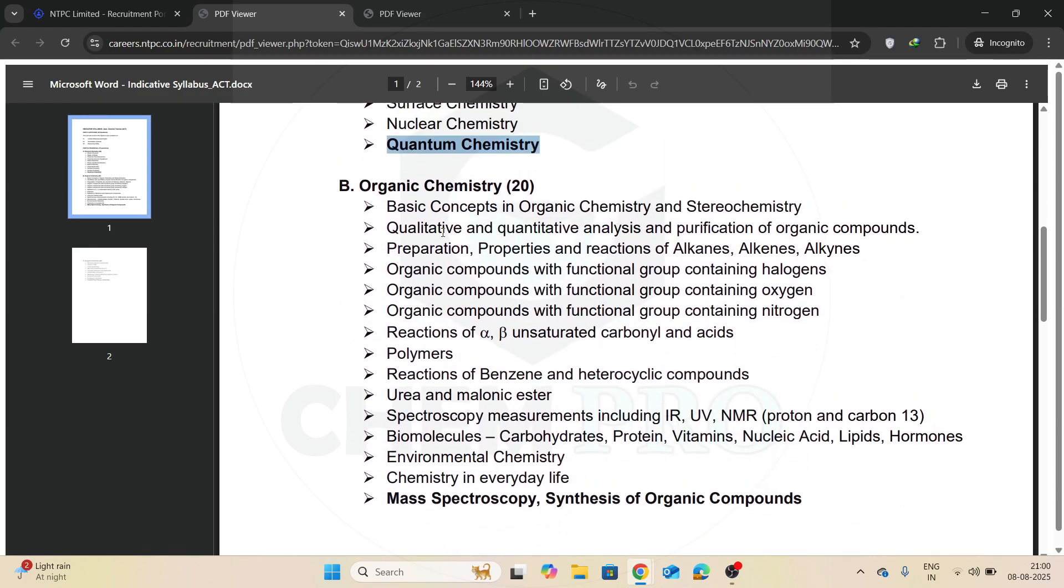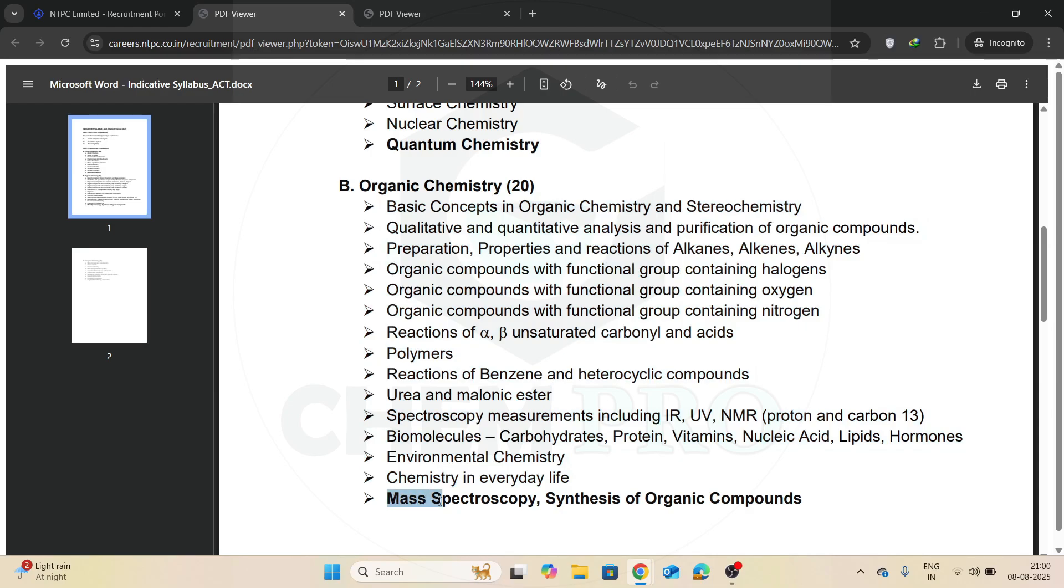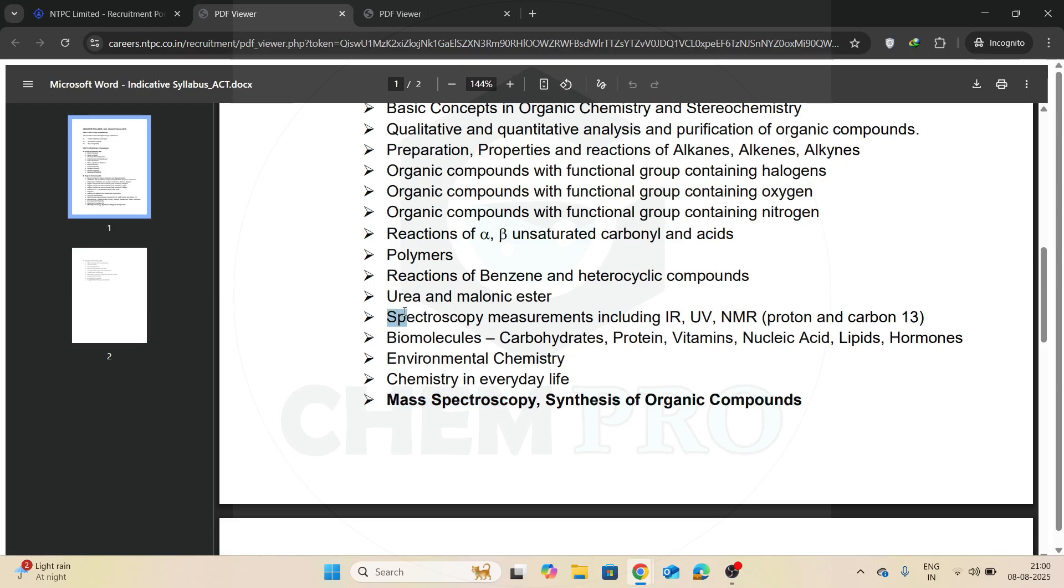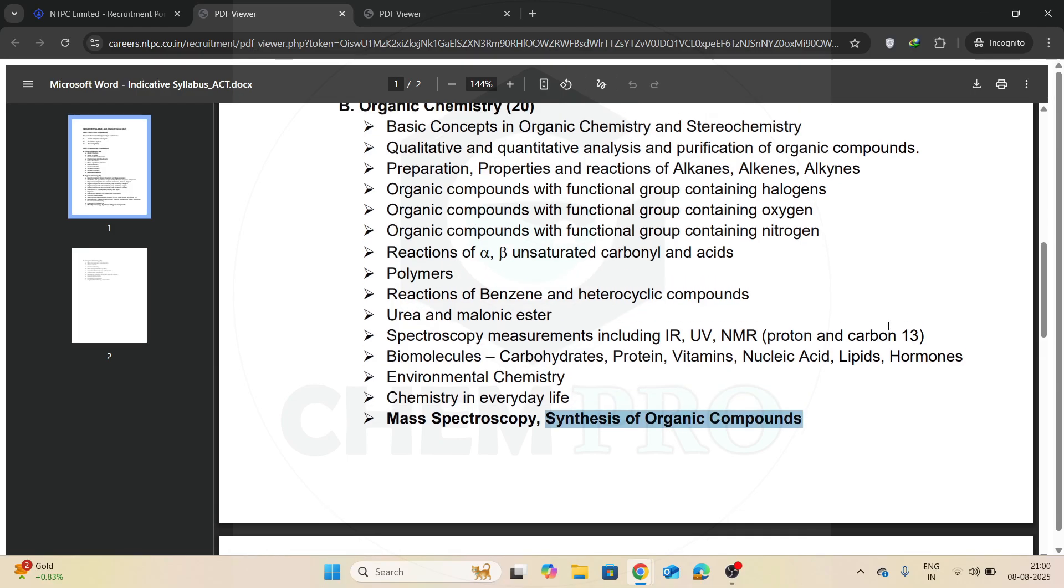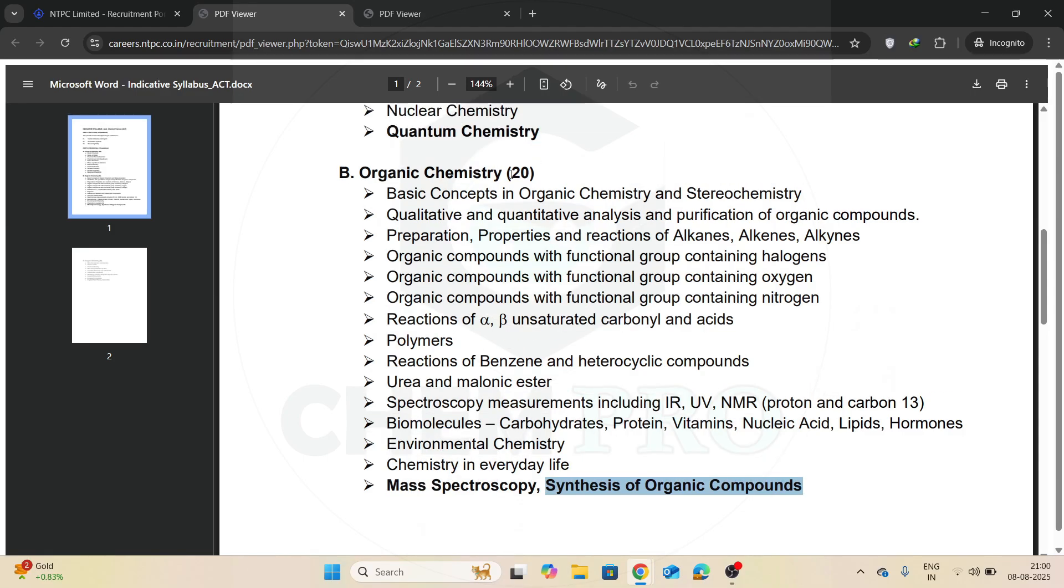Now the organic chemistry, all the organic chemistry syllabus are same, but they separately introduced mass spectroscopy and synthesis of organic compounds. Mass spectroscopy you have to cover. There was no mass spectroscopy in the spectroscopy part of the syllabus and I didn't mention in my previous video, so you have to cover the mass spectroscopy and the synthesis of organic compounds. So 20 questions from the organic chemistry part.